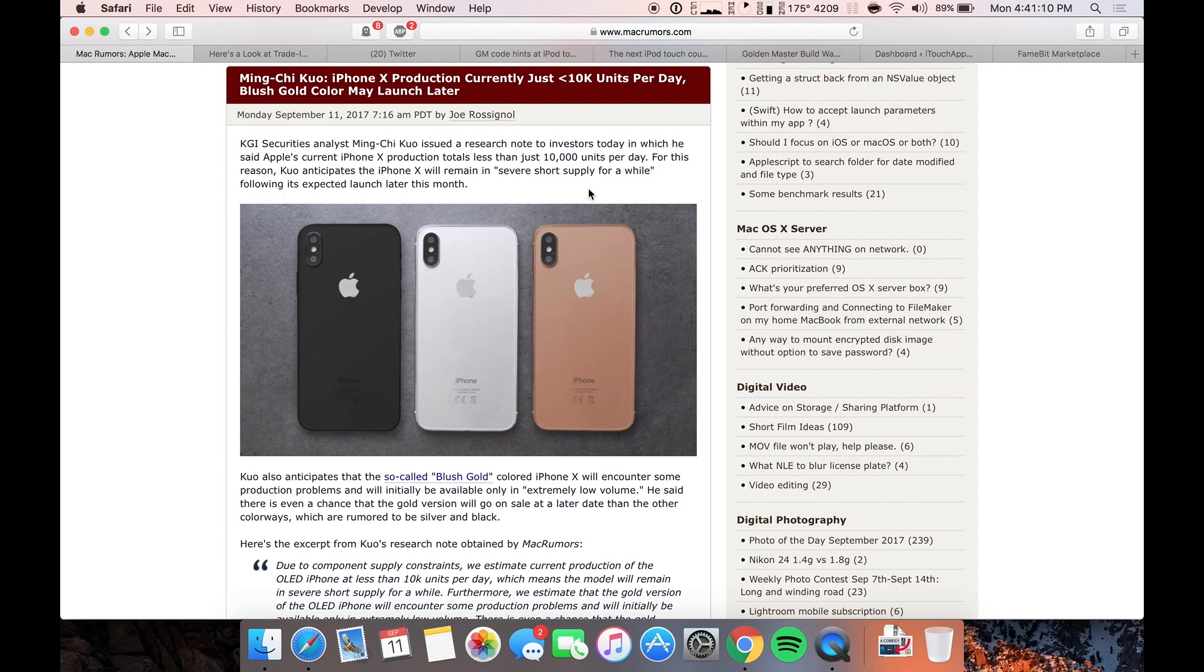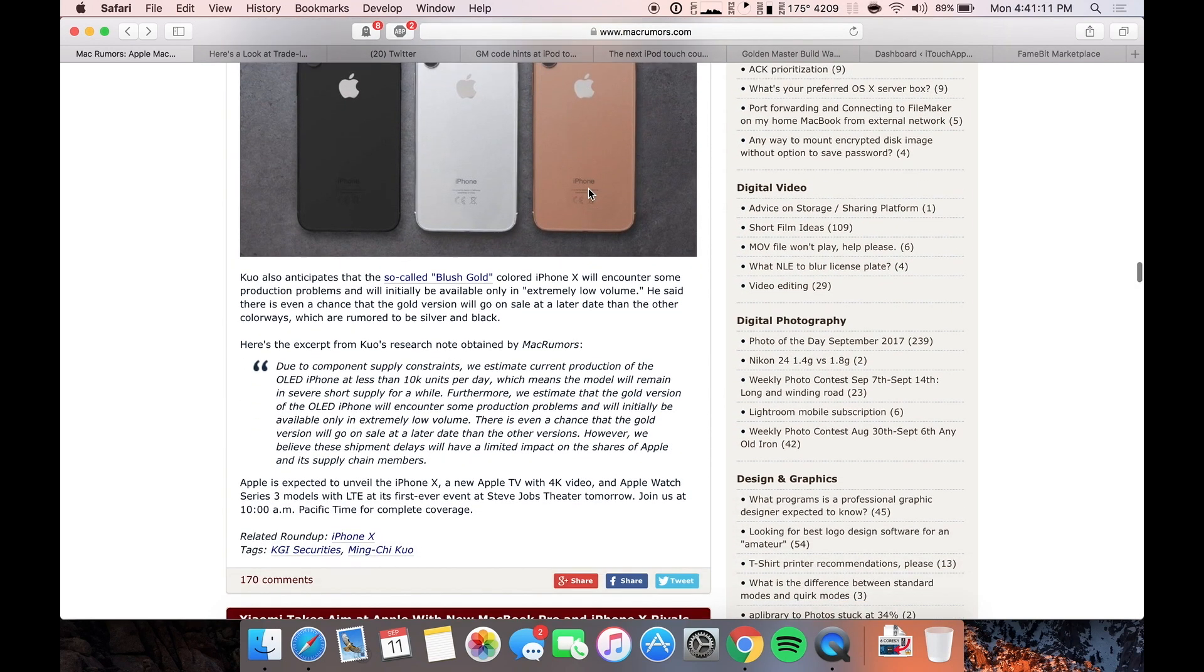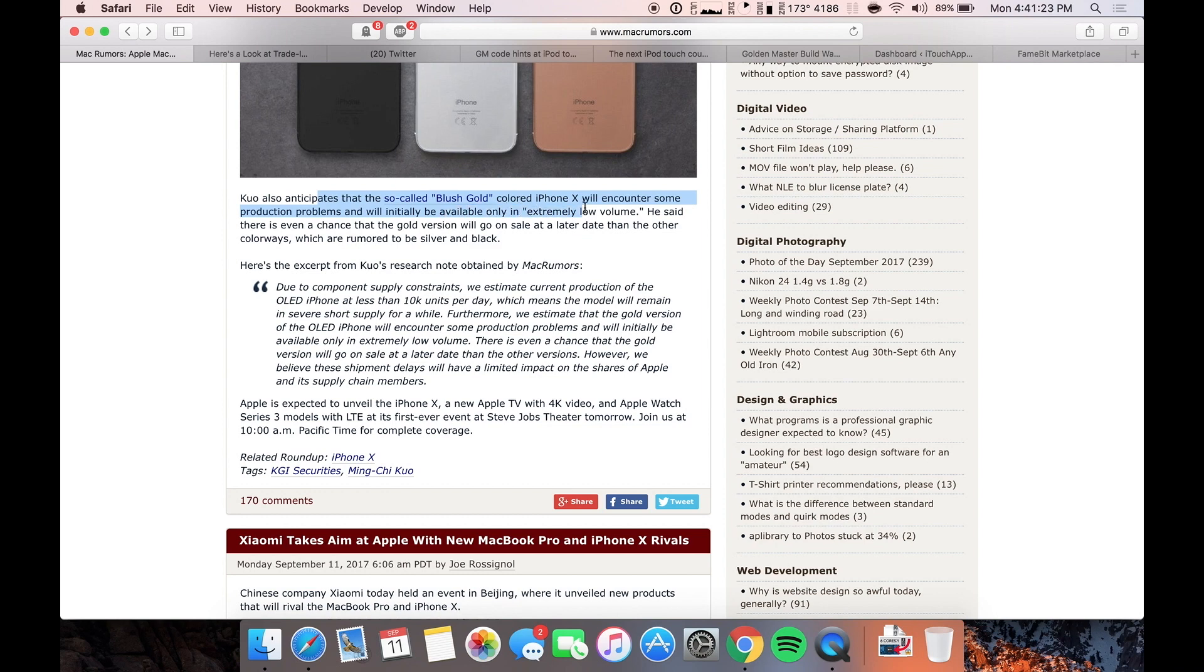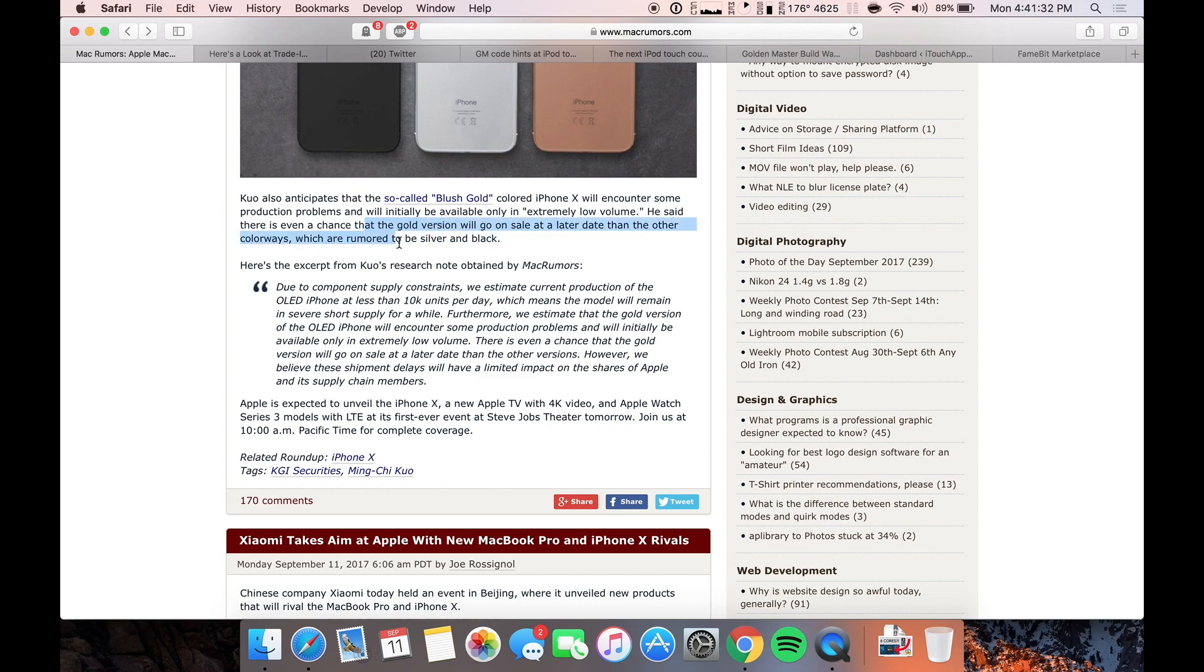Which means that if you guys don't get your pre-orders in immediately, like I've been saying for the past month now, you're not going to get this phone when you want it. So he also anticipates a so-called blush gold colored iPhone X will encounter some production problems initially and be only available in extremely low volume. And he said that there's a chance that the gold version will go on sale at a later date than the other colors, which are rumored to be silver and black.